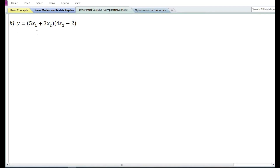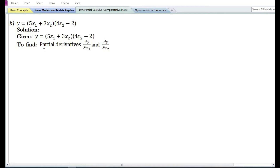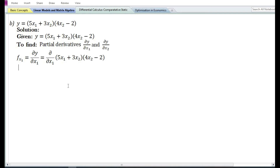Let us now look at the second problem. y equals the product of two functions: the first function is 5x₁ plus 3x₂, and the second function is 4x₂ minus 2. We need to find the partial derivative of y with respect to x₁ and x₂. The partial derivative of y with respect to x₁, denoted f subscript x₁ or ∂y/∂x₁, equals the partial derivative of the product (5x₁ + 3x₂)(4x₂ − 2) with respect to x₁.